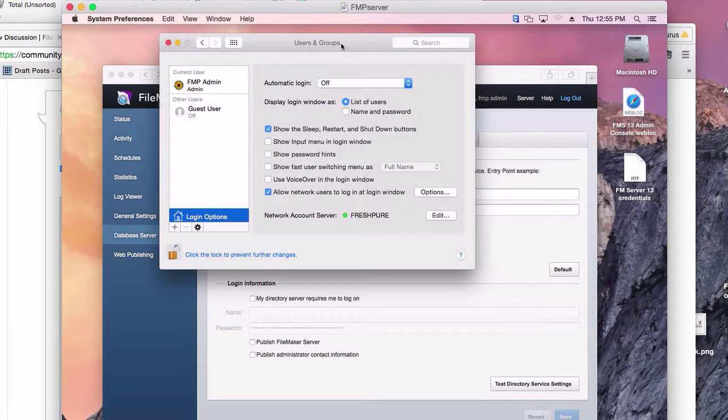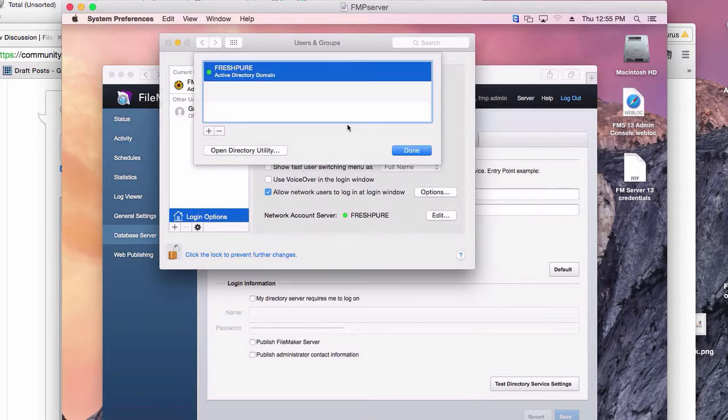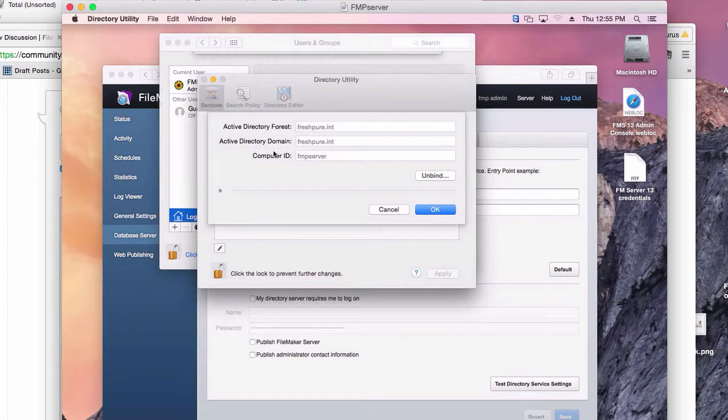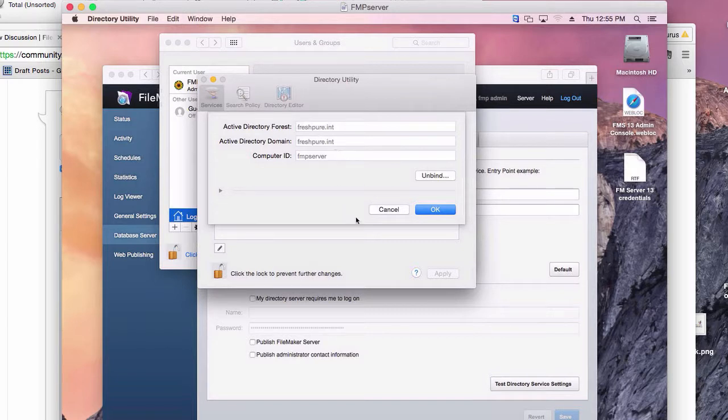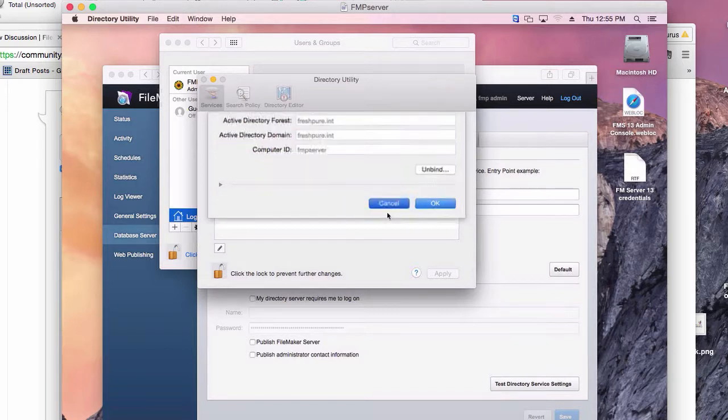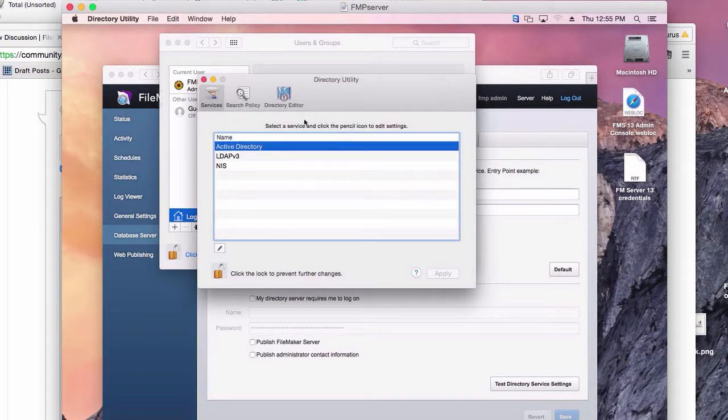We've got it set up. We allow, right here, the Active Directory where you can open the Directory Utility. You can see we have a Directory Forest, a Directory Domain, a Computer ID. These are all correct, or seem to be, under Login Options.